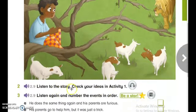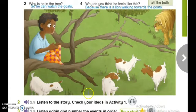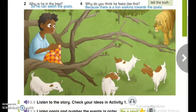Listen to the story and check your ideas from activity one. There was once a boy named Jacobo who lived in a village in Africa. He was very clever, but he had one problem — he didn't always tell the truth. Sometimes when he was bored, Jacobo told lies. He thought it made life more interesting. During the day, Jacobo looked after his parents' goats. Every morning he took the goats up a hill to eat grass.